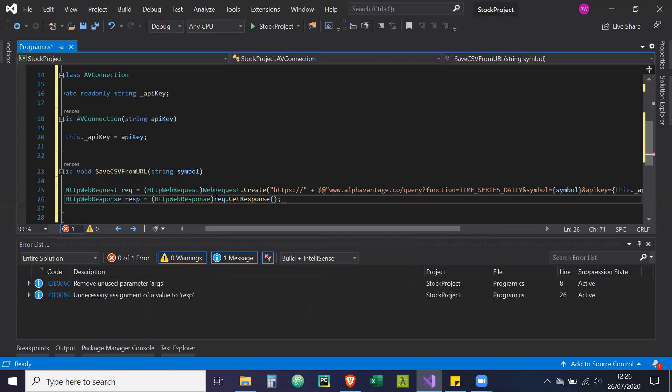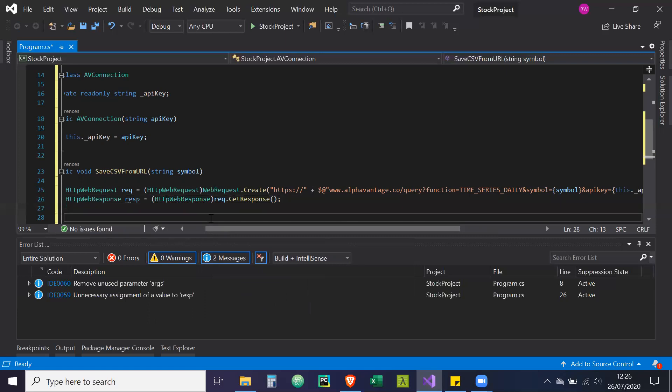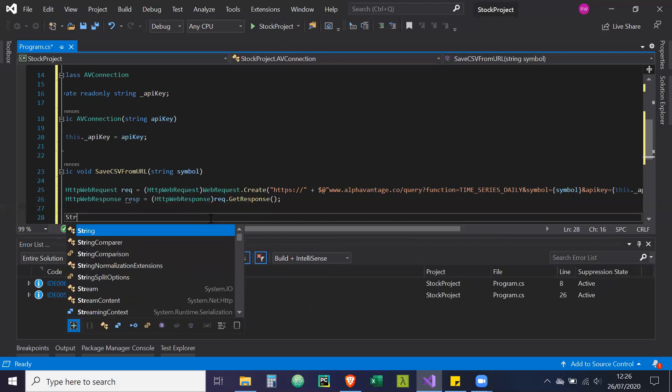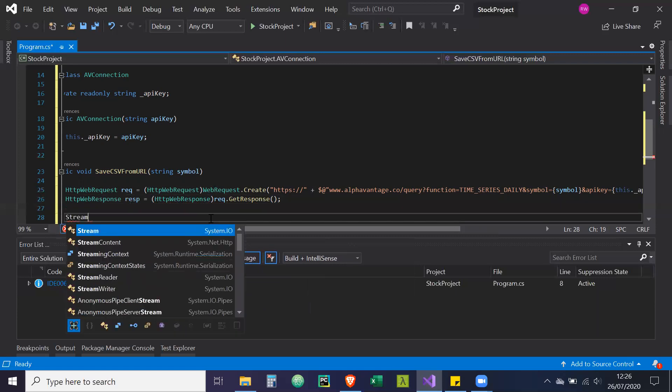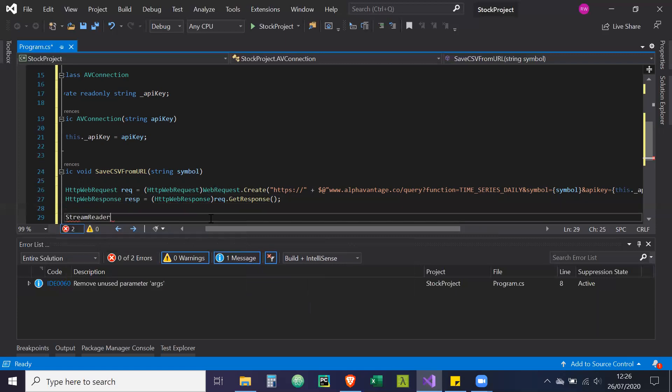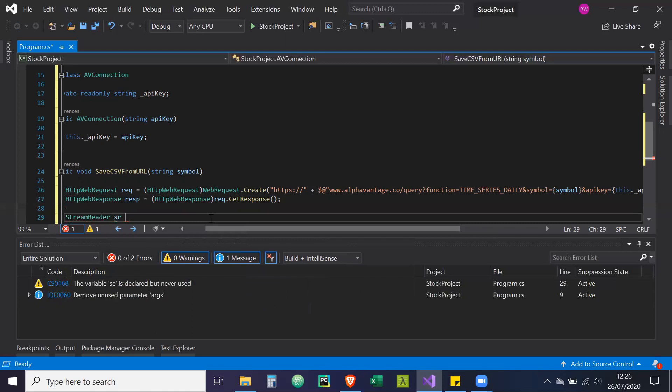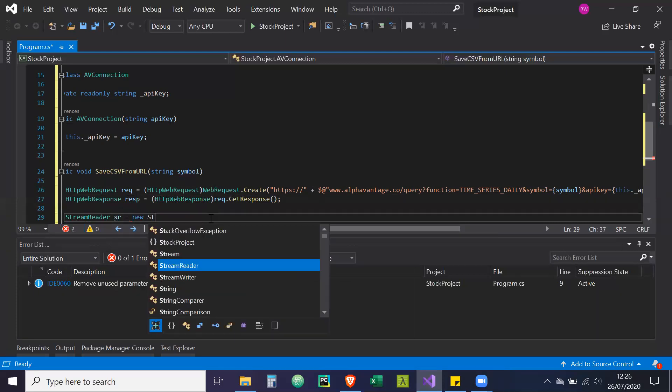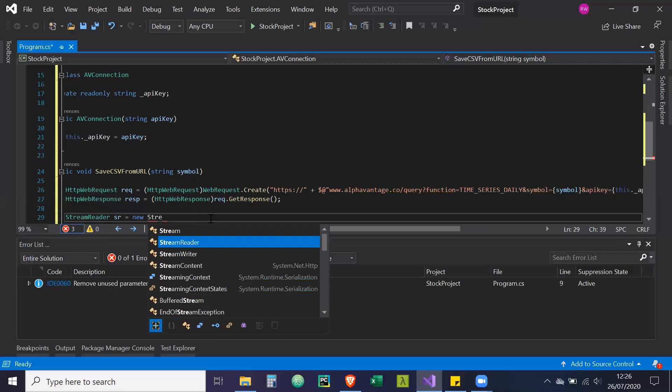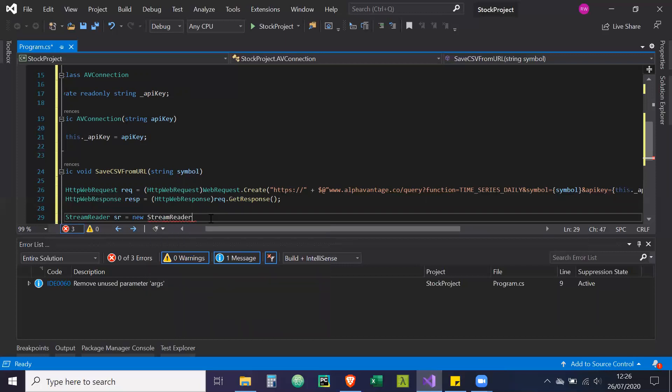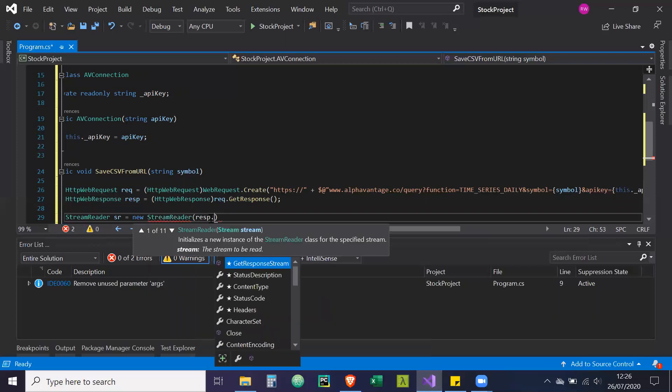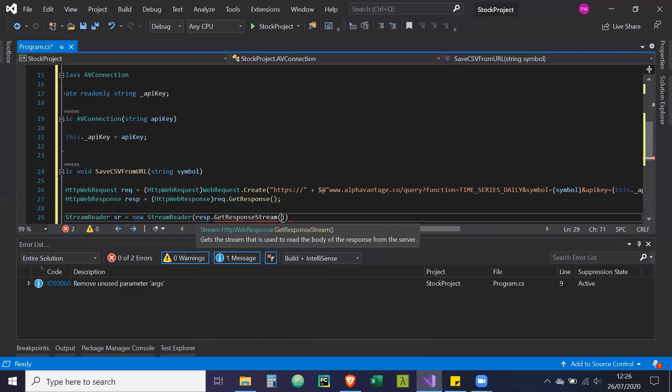So we're going to get that response from that request. We're going to get a response from it. Then what we're going to do with that response is we're going to use stream reader equals new stream reader. ESP dot get response stream.